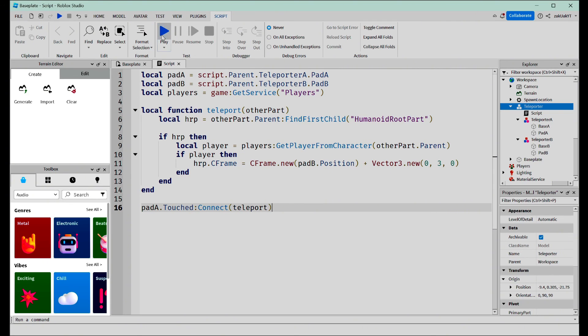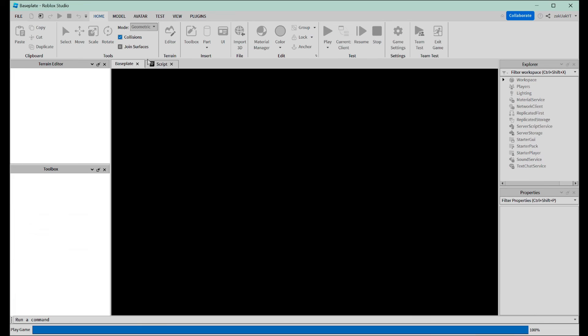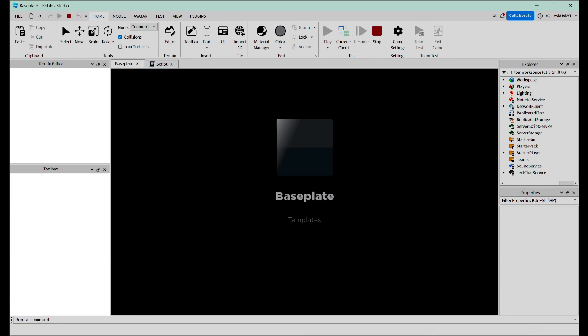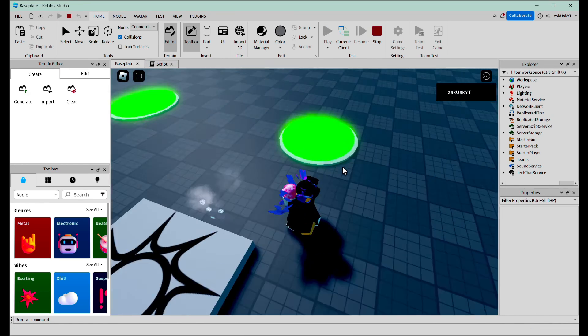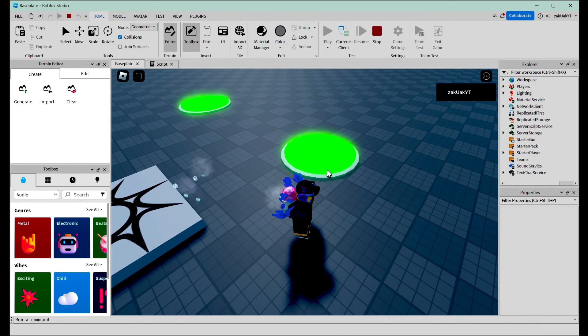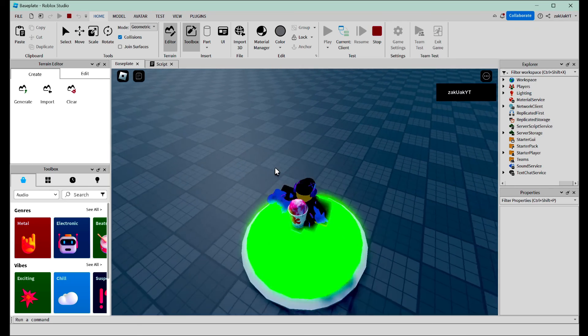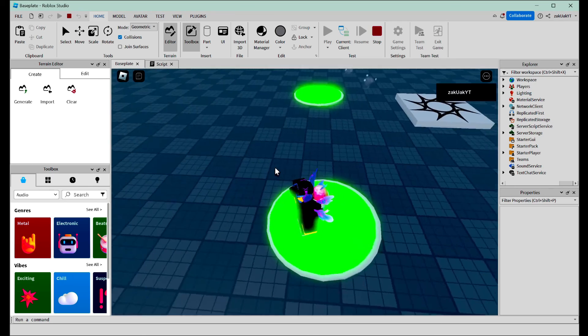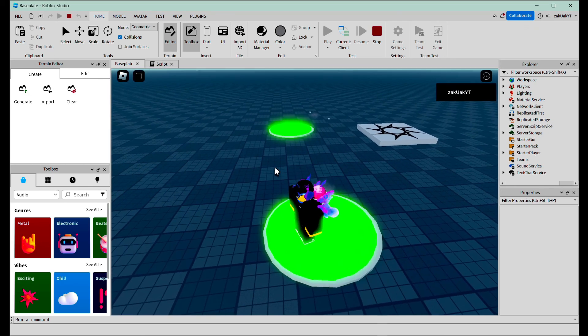Now we're ready to test it out. When we step on this teleporter, it should teleport us to here. As you can see, this works. That's it for today's video. I hope you learned something new, and don't forget to like and subscribe to never miss out on a Roblox Studio tutorial. Bye.